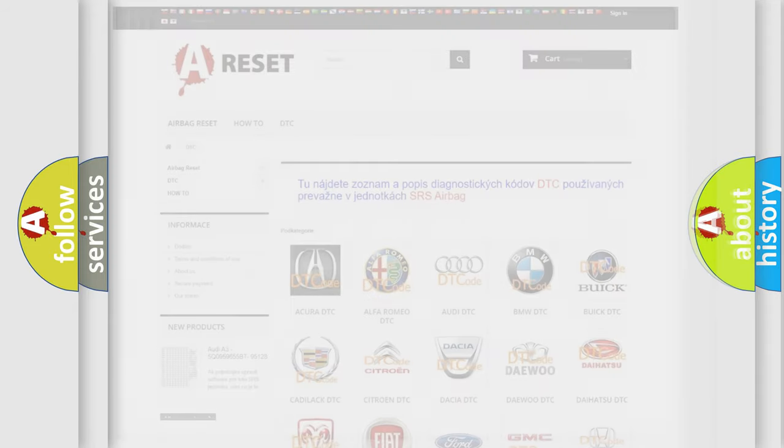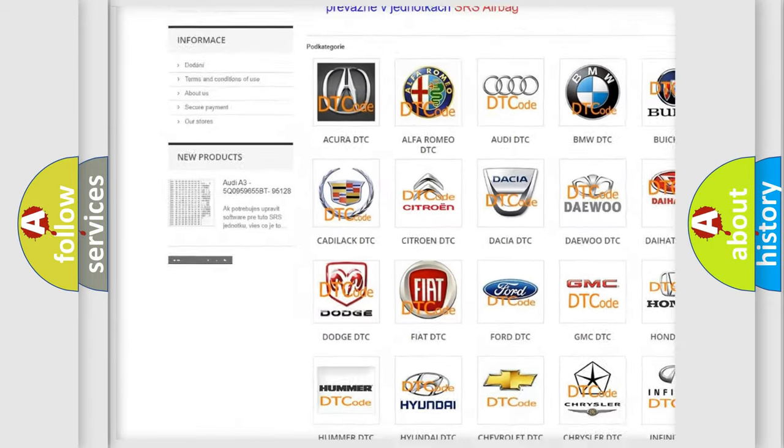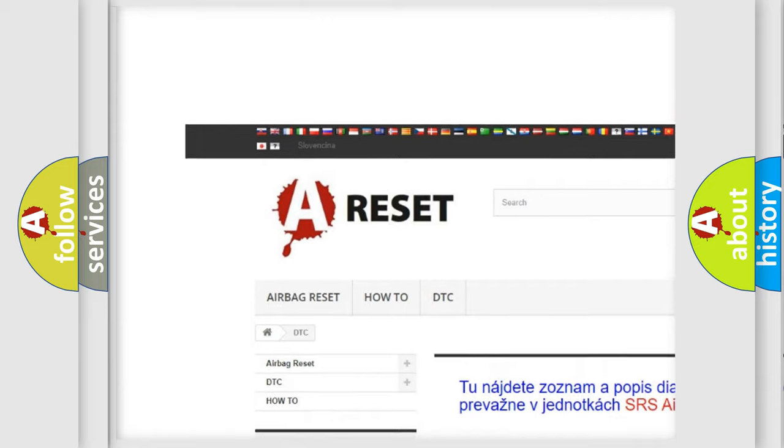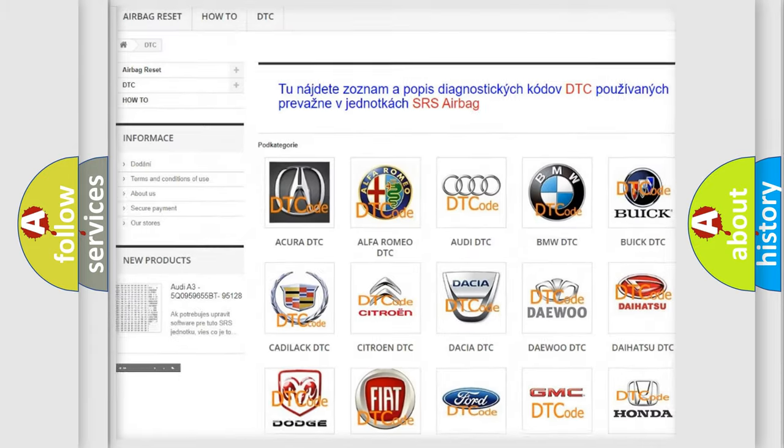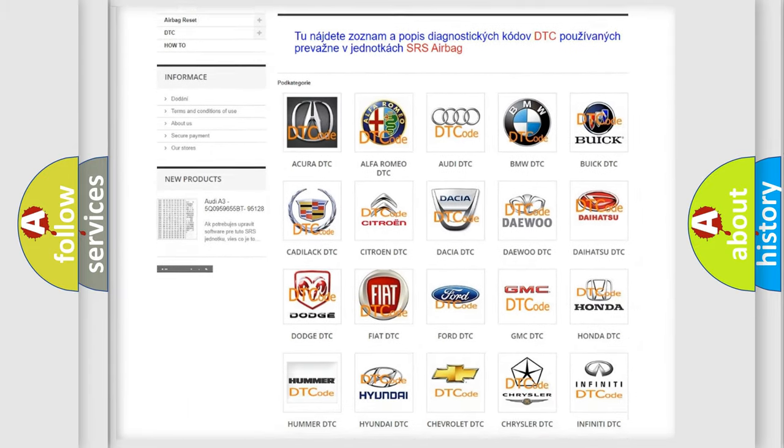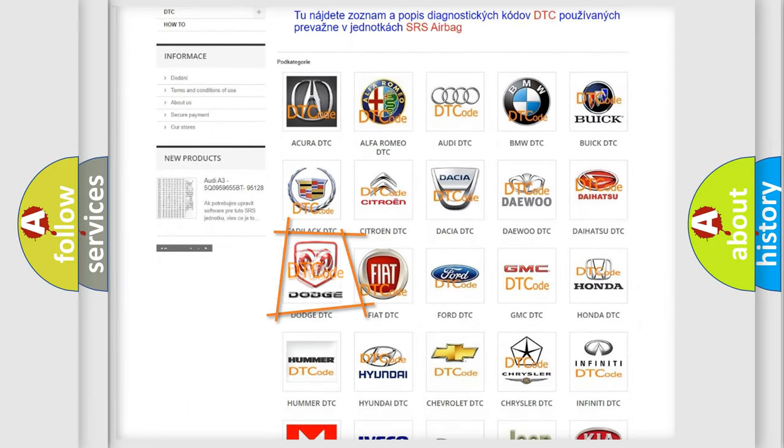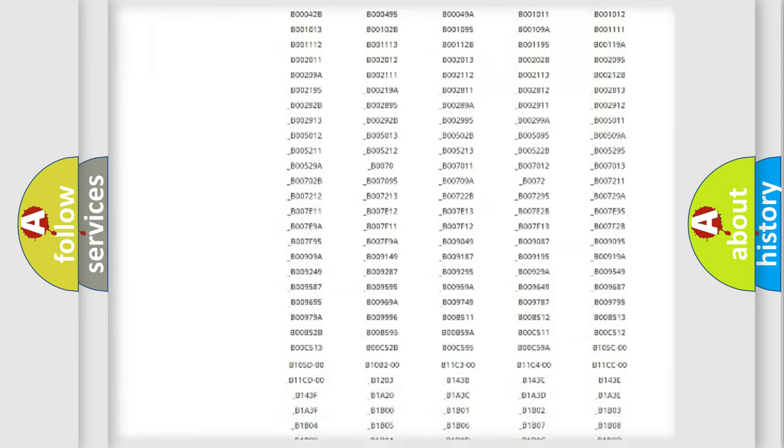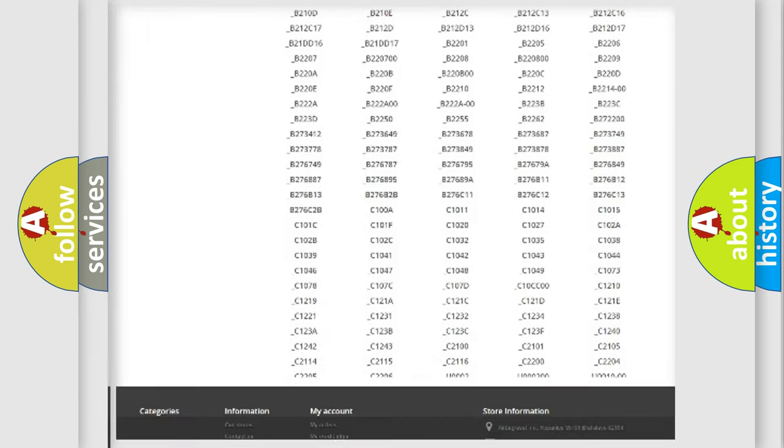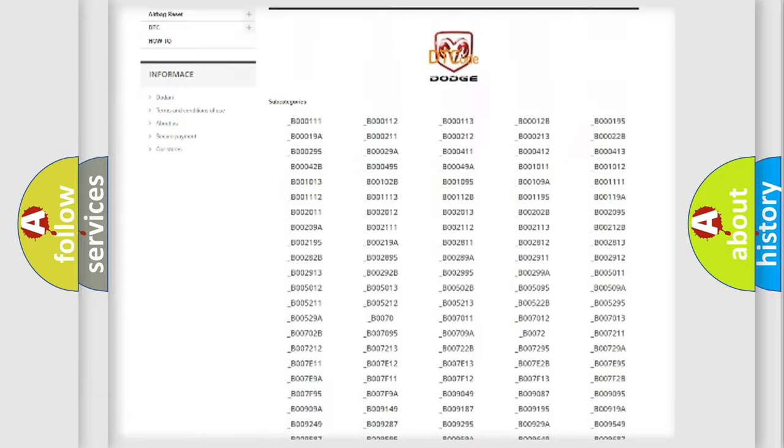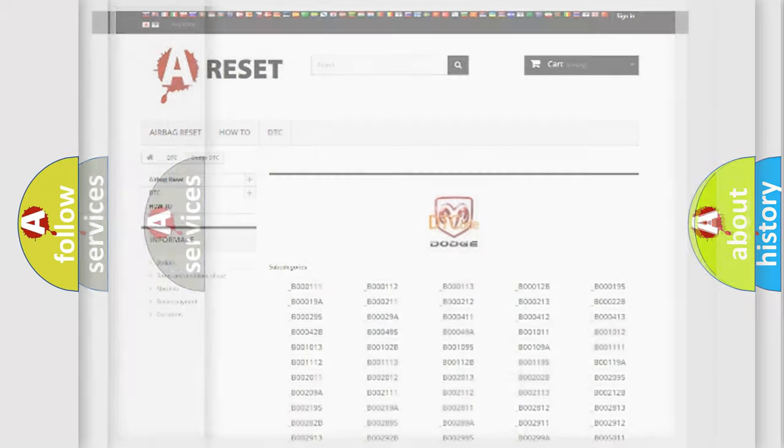Our website airbagreset.sk produces useful videos for you. You do not have to go through the OBD2 protocol anymore to know how to troubleshoot any car breakdown. You will find all the diagnostic codes that can be diagnosed in Dodge vehicles, and also many other useful things.